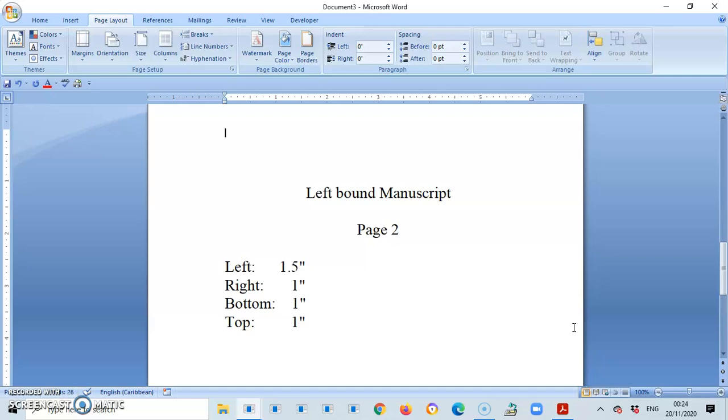And there you have it, guys. How to set your margin to suit the layout or the style of manuscript that you're typing. Whether it is unbound, topbound, or leftbound.